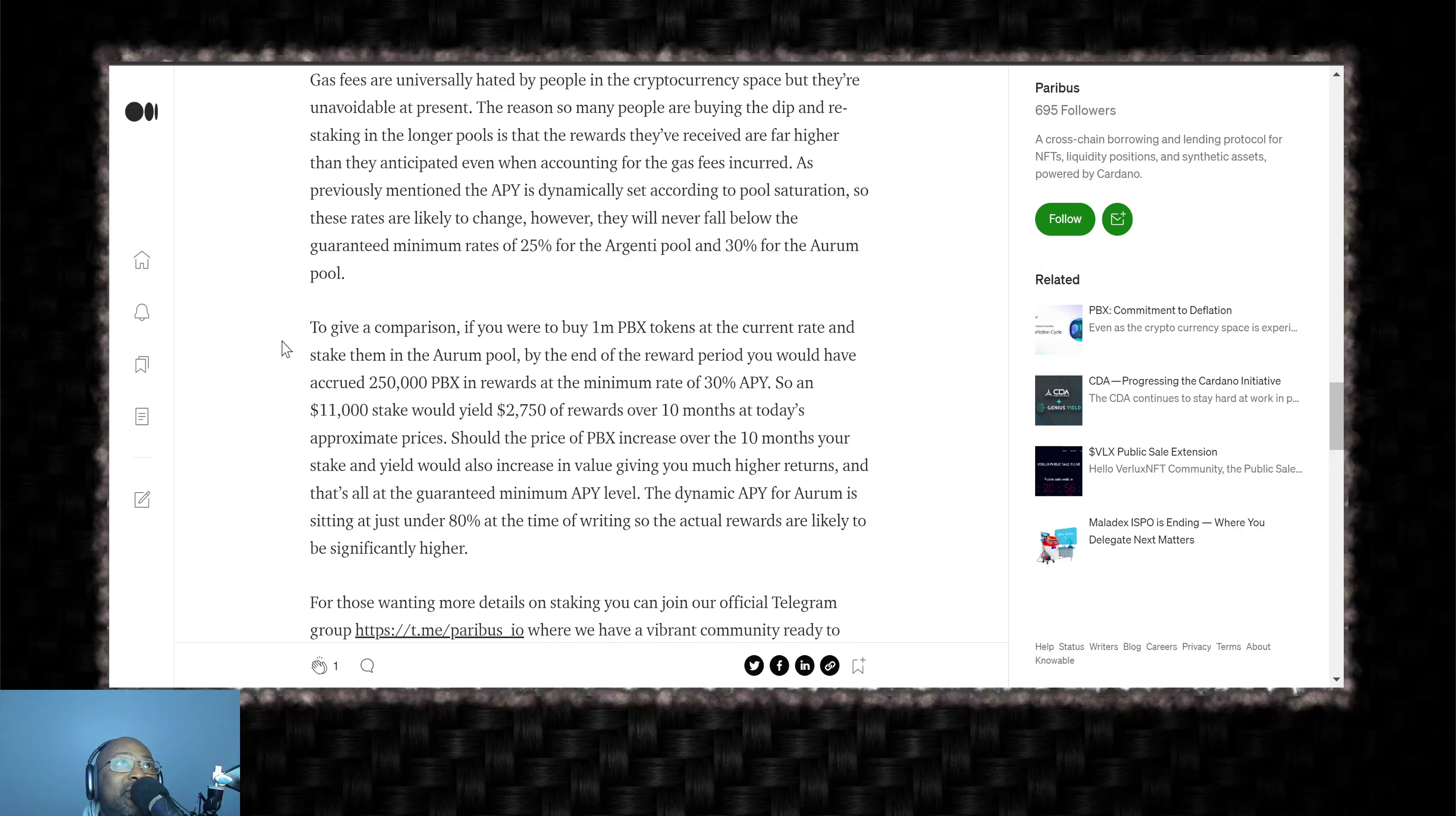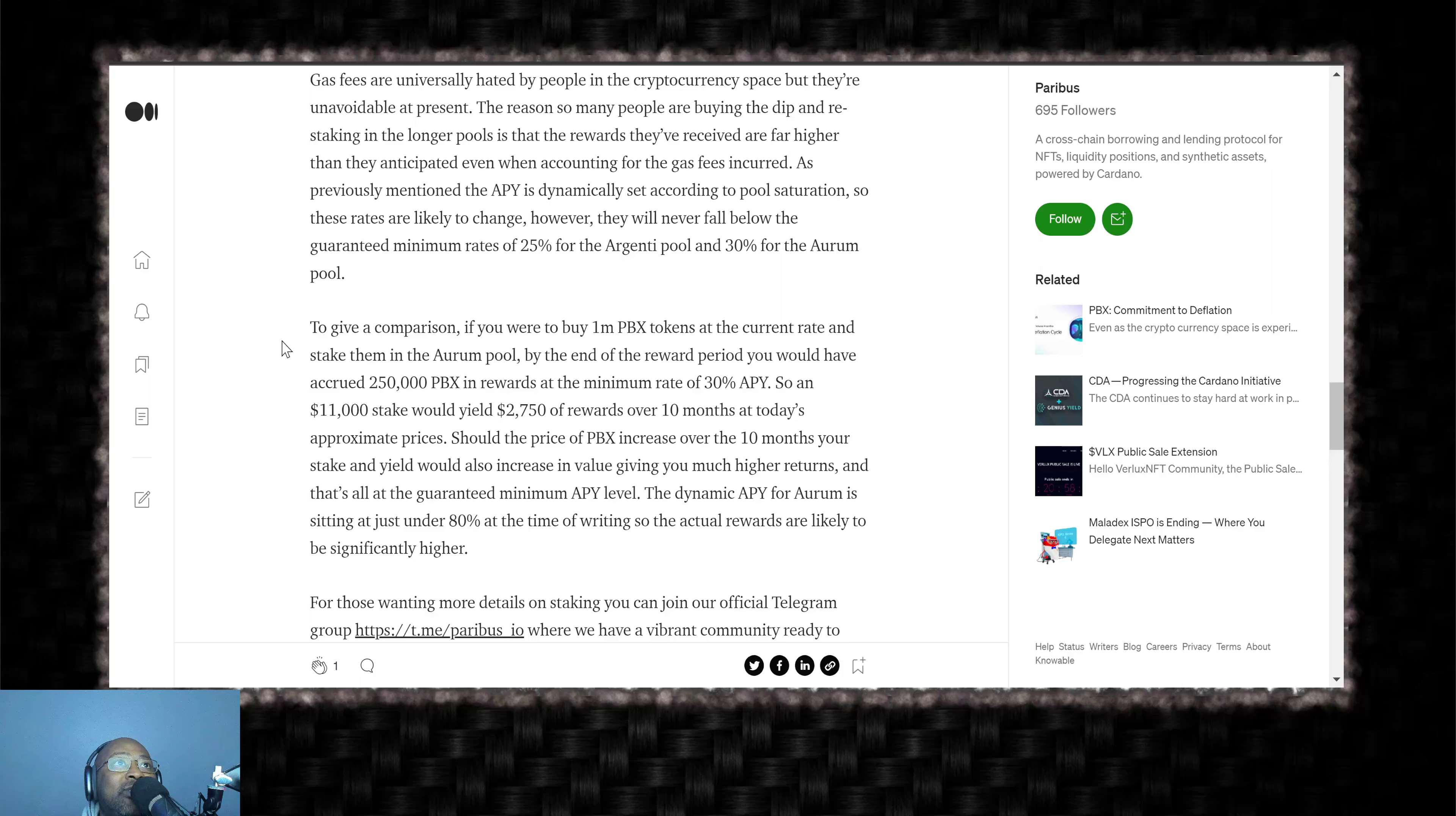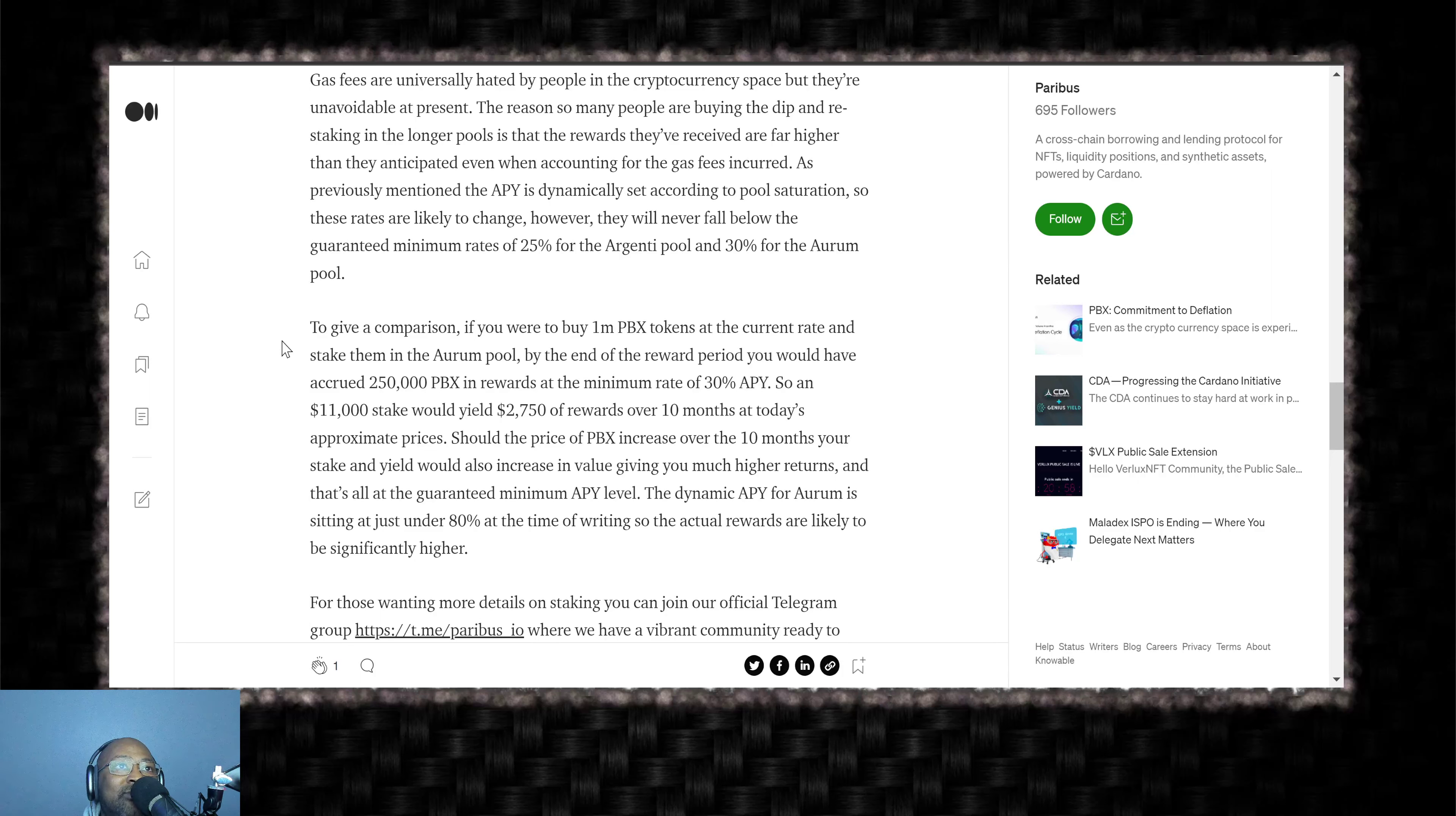Gas fees are universally hated by people in the cryptocurrency space, but they're unavoidable at present. The reason so many people are buying the dip and restaking in longer pools is that the rewards they've received are far higher than any anticipated, even when accounting for the gas fees occurred. As previously mentioned, the APY is dynamically set according to pool saturation, so these rates are likely to change. However, they will never fall below the guaranteed minimum rates of 25% for the Argenti pool and 30% for the Arum pool.